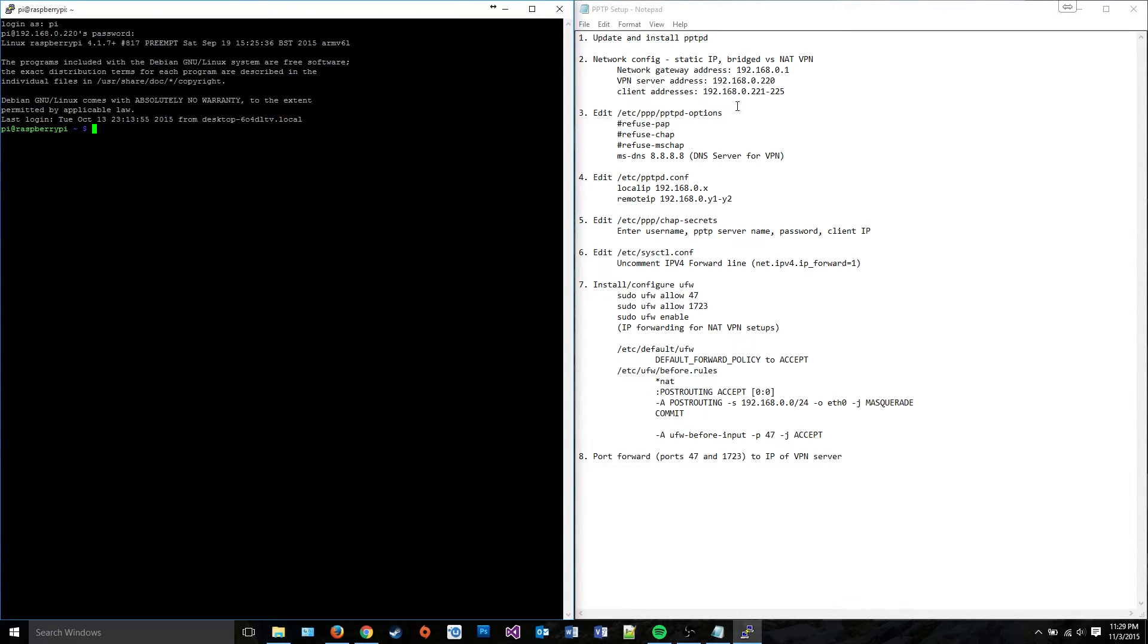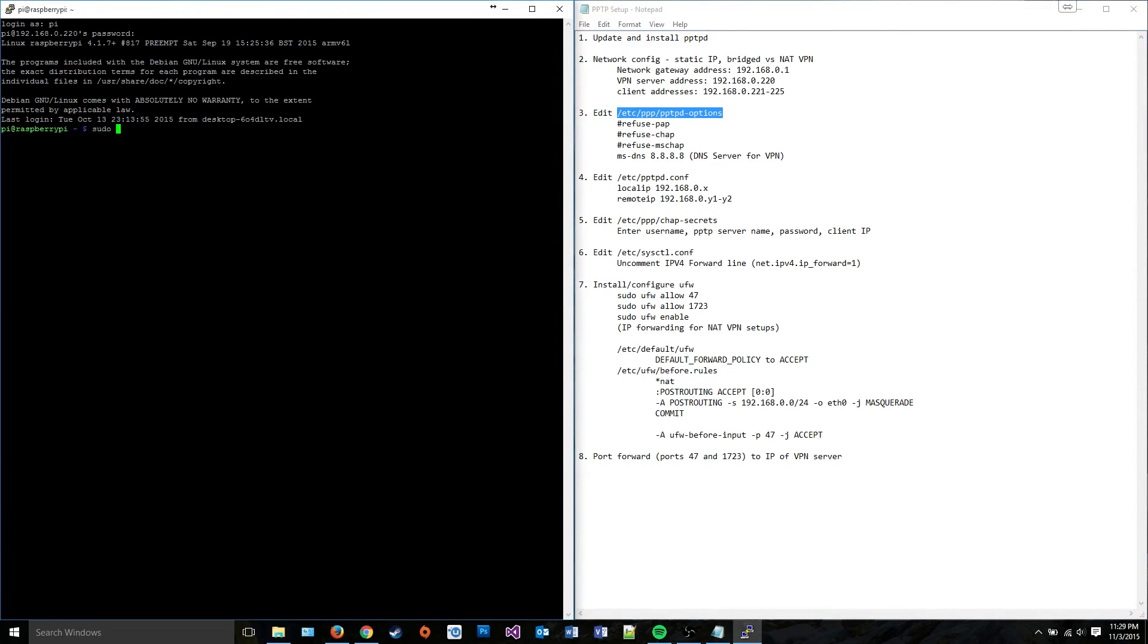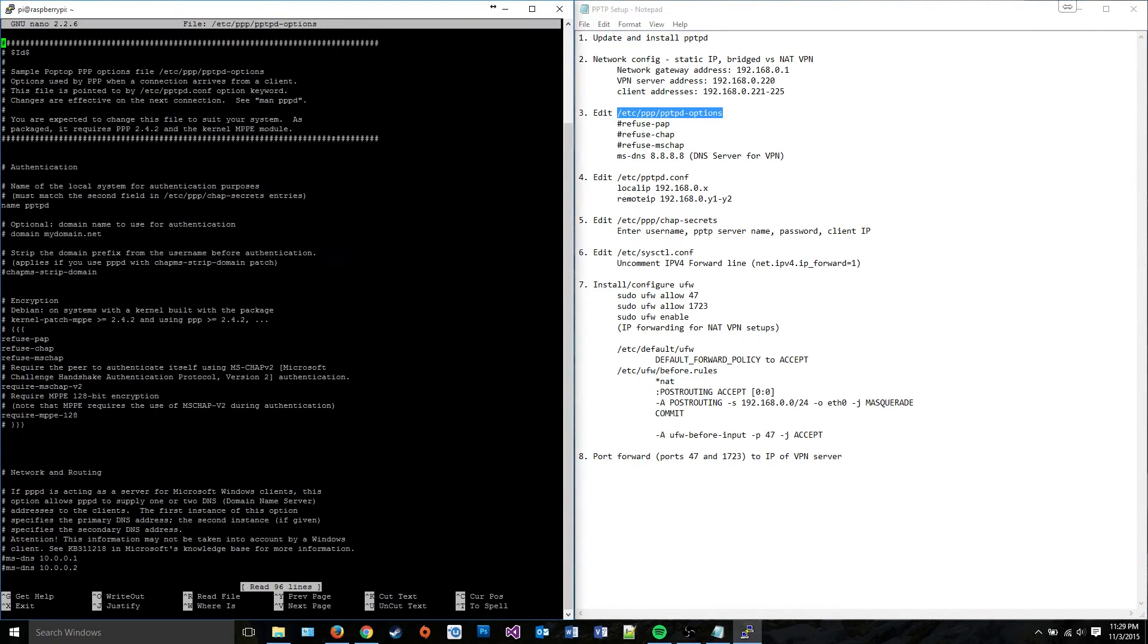So next thing that we're going to do is we're going to edit this configuration file right here. So I'm going to type in, except I need to actually control C from here. sudo nano and the file.